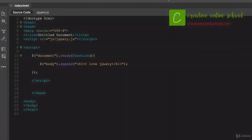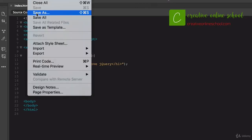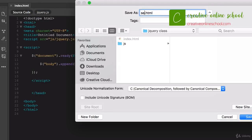In the last video we got our feet wet and started typing some jQuery. Now what we're going to do is make it more practical and work on selectors and filters. I'm going to save this as a new document called 'selector' to keep it separate. The last time we said 'when the document loads, do something here', but now we're going to do things differently.